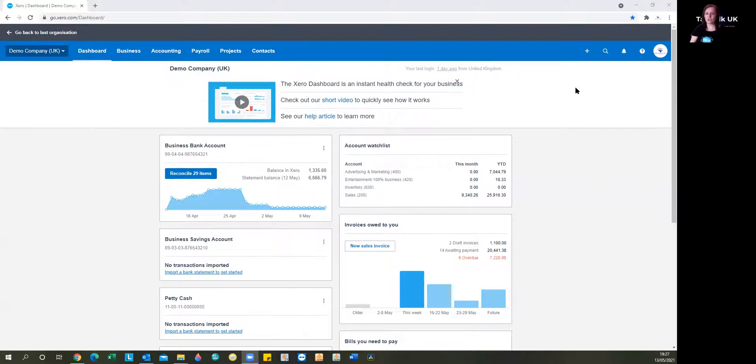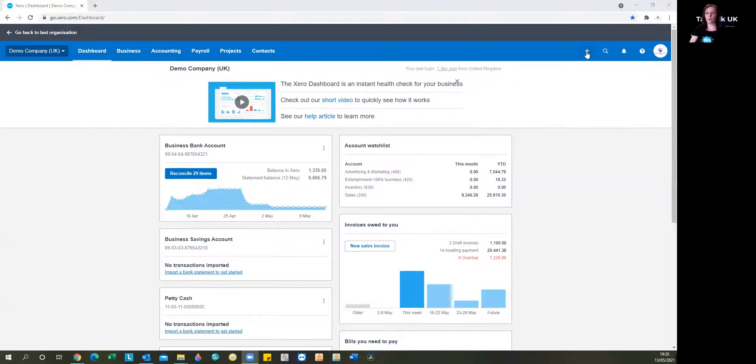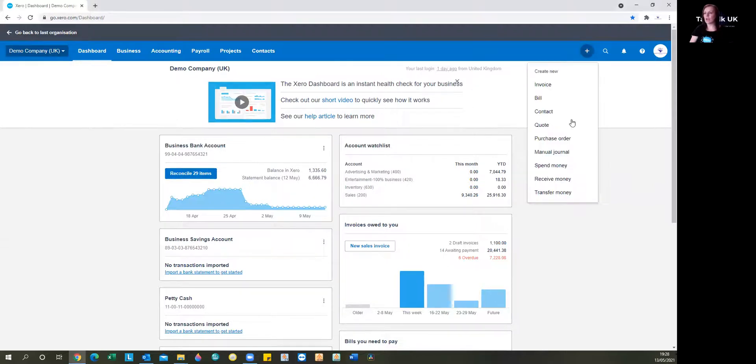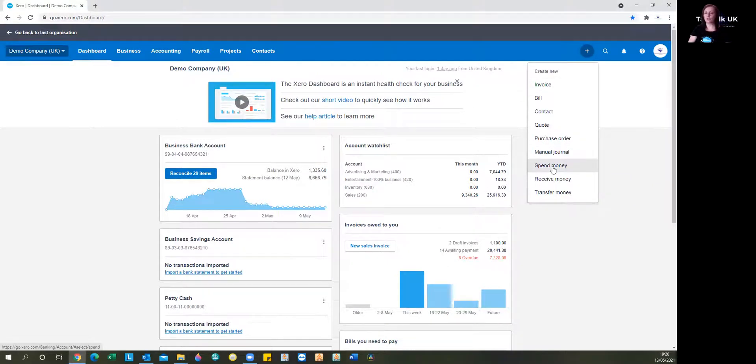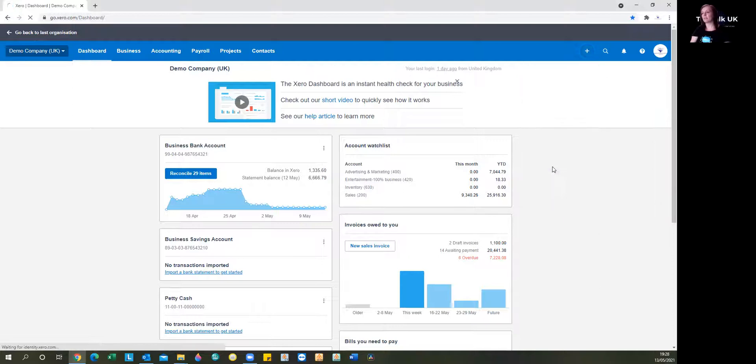Now, as that cash is spent, we want to account for that. So if we just pop along here to the quick launch button in our Xero dashboard and we're looking for the option to spend money.